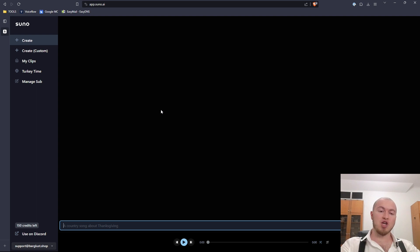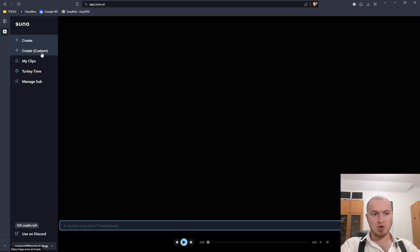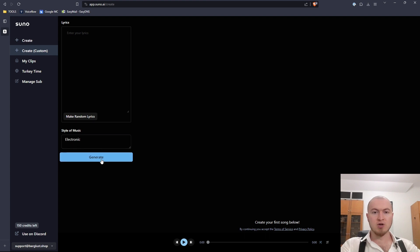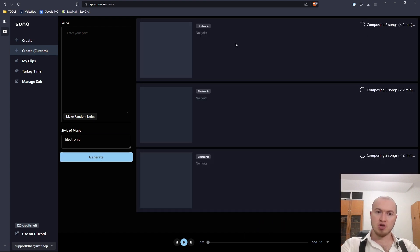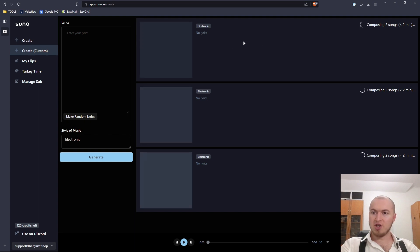Hello friends, welcome in this video. I'm on Suno.ai and we are now going to create electronic music. What I think will work is when we go here to create custom, don't type any lyrics, just add here electronic and click on generate.